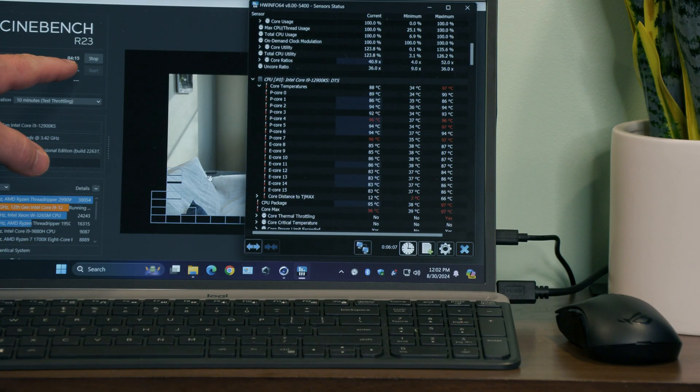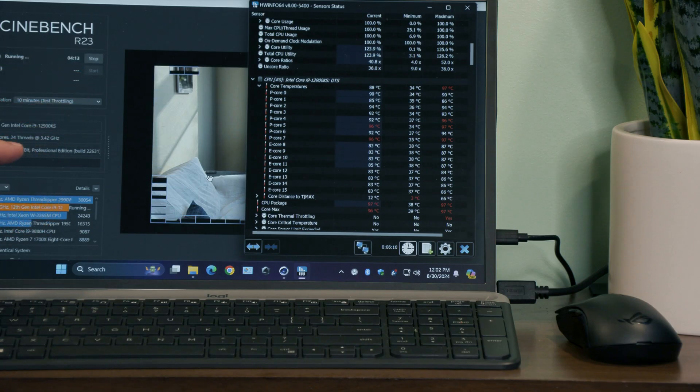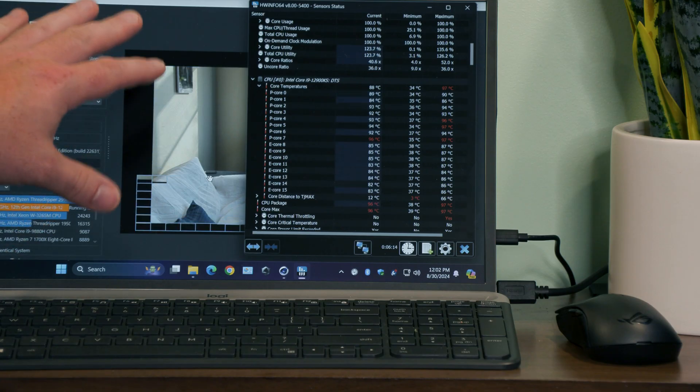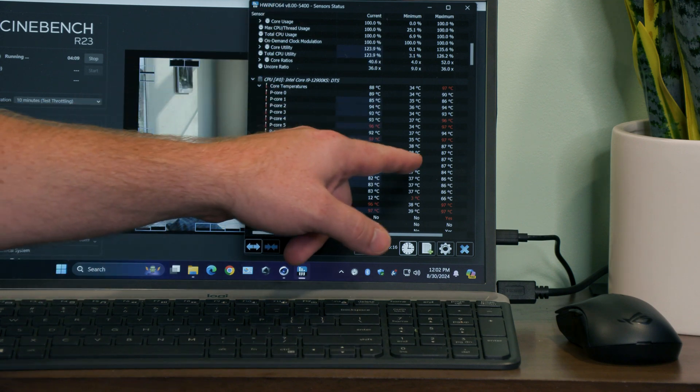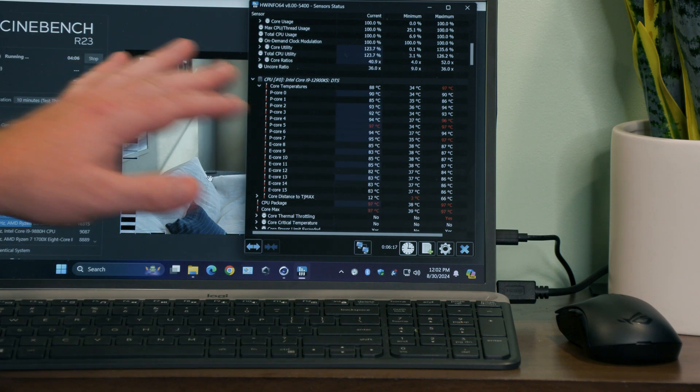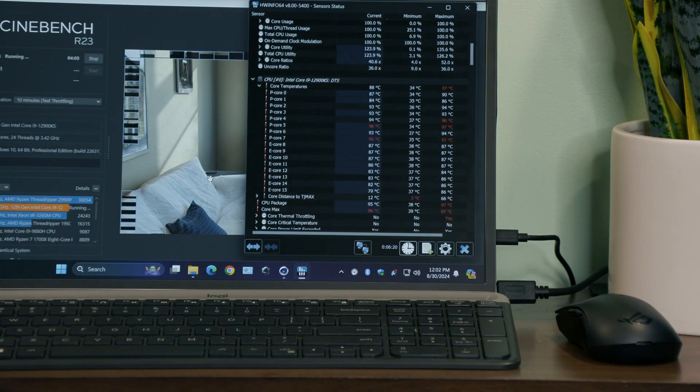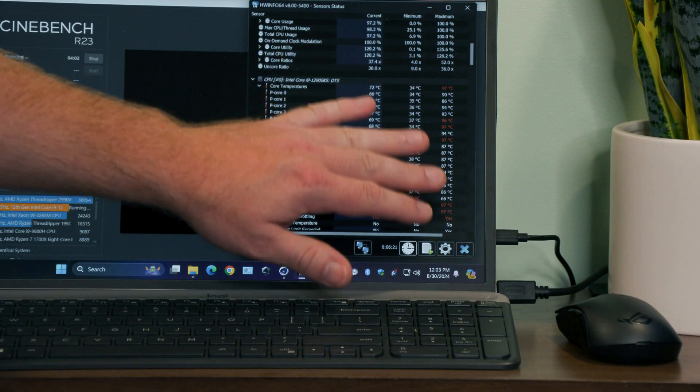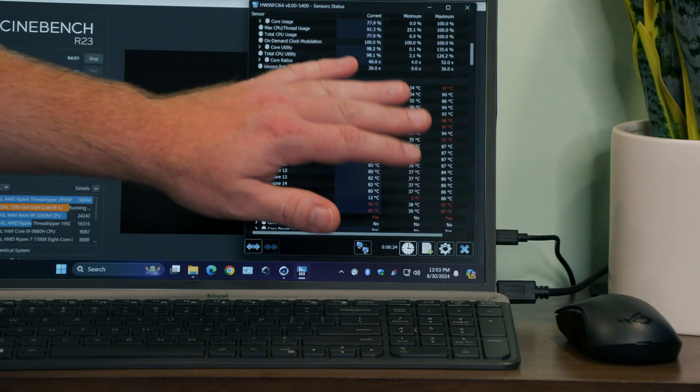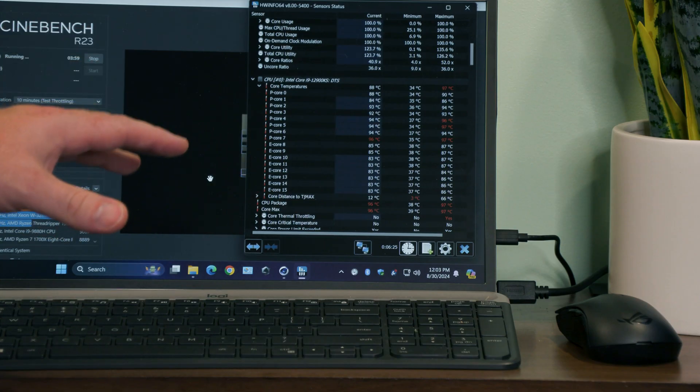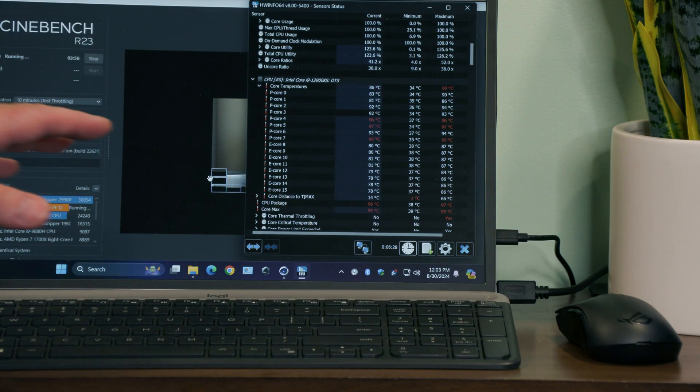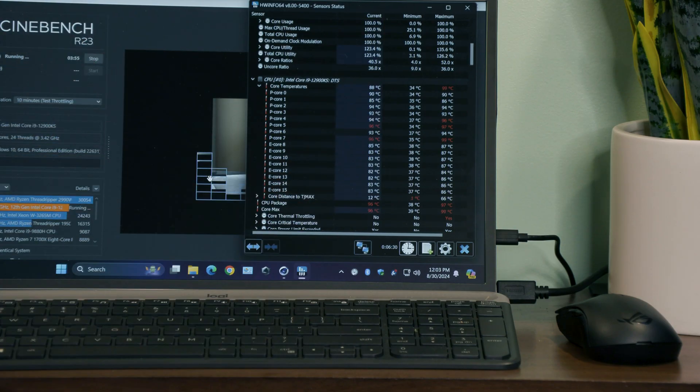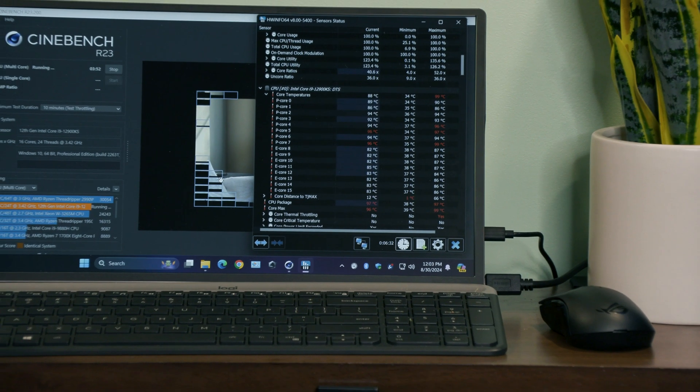All right, so right now we have three cores that are at 96, 97, and I've been running this thing for about six minutes right now on a 10 minute run. Yeah, so we have three cores that are getting a little toasty right there, but before these were all getting really bad. And when I was in the BIOS, that was the biggest problem.